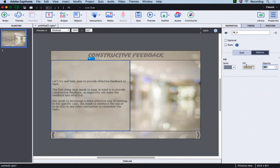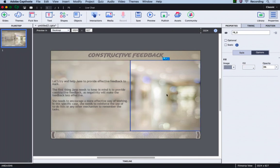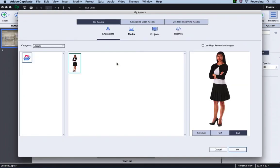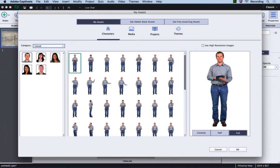Now it's time to add the coach image. We will select this fluid box, go to media and characters, and then select the character image you would like to place in this box.